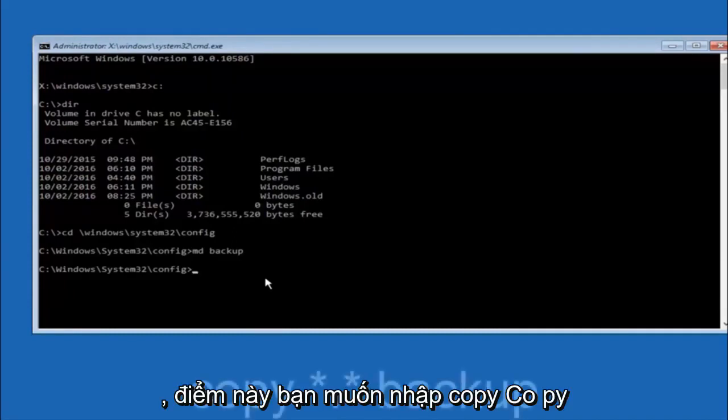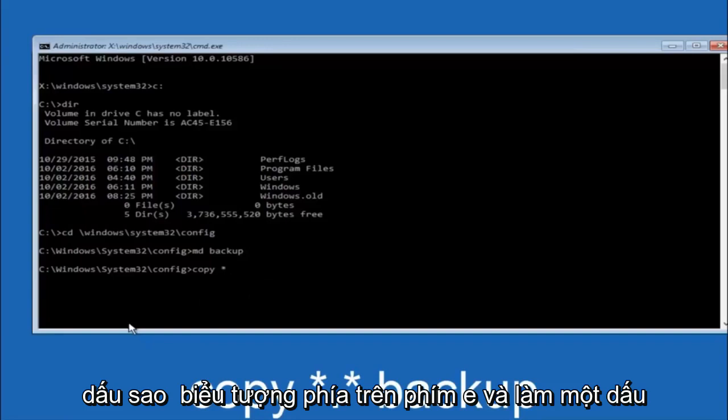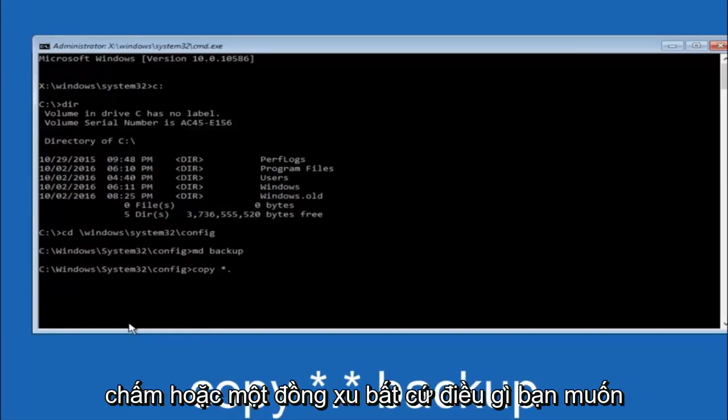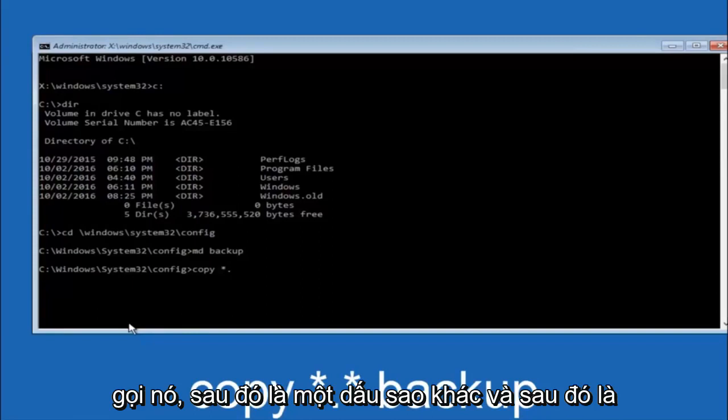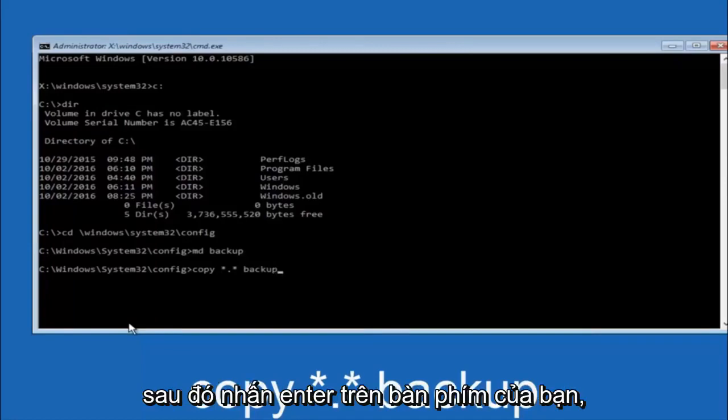At this point you want to type copy, C-O-P-Y, space. Then you want to do the star symbol above the E key. Then do a period or a dot, whatever you want to call it. Then another star sign. Then another space. And then type backup. And then hit enter on your keyboard.